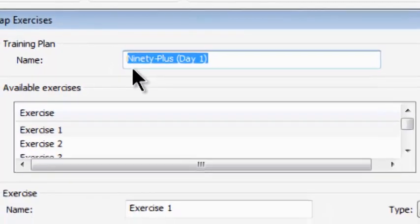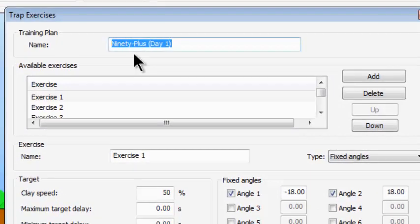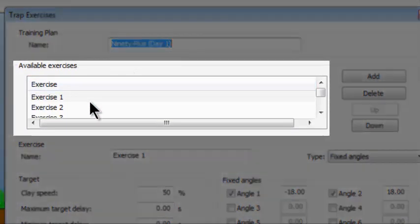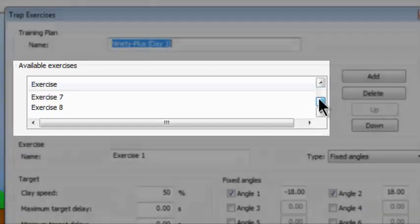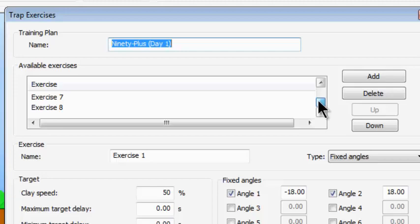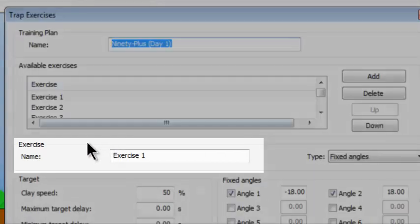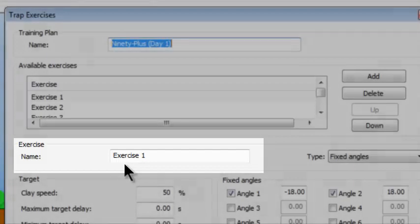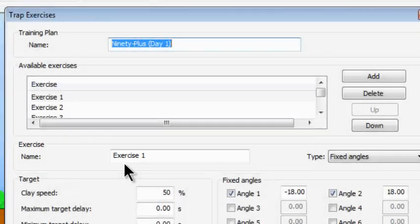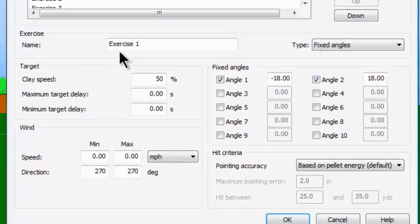First of all, you can see the training plan's name is in this window. The available exercises are in this window — notice that if I take the slider and pull it down, I've got Exercises 1 through Exercise 8. Below that, I have the specific exercise name, and I can determine what is going on for Exercise number 1.